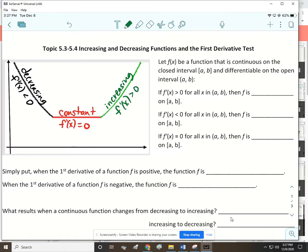We have to be careful with our wording. We can't say the first derivative is increasing, because that means something else. We would say the first derivative is positive, and the function f of x is increasing.